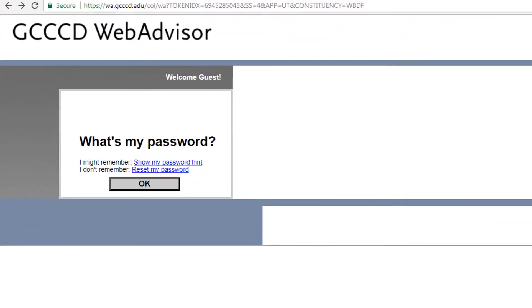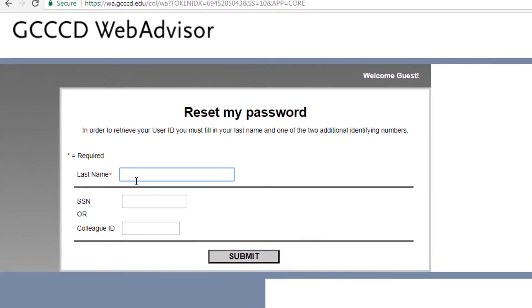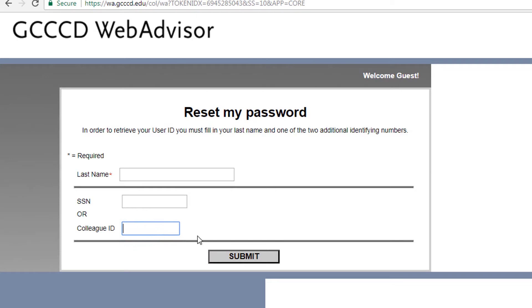After that, click on 'Reset my password.' Then you will type in your last name and either your social security number or your Colleague ID, also known as your student ID number. When you finish typing your information, click submit.